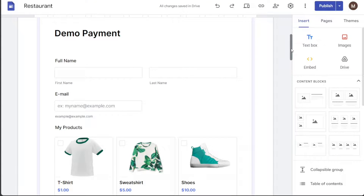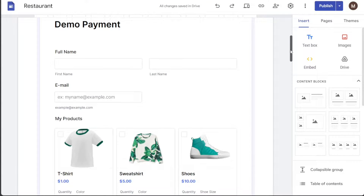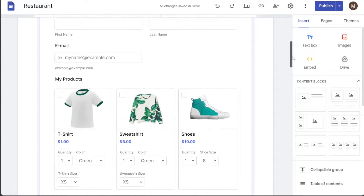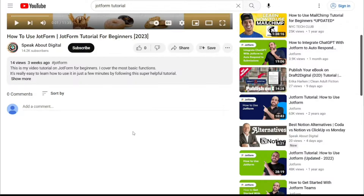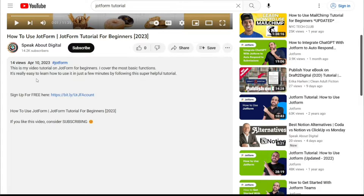Hi guys, this is speakaboutdigital and in this video I'll show you a simple way to add a payment form to Google Sites. First, what you want to do is scroll down below this video to the description.